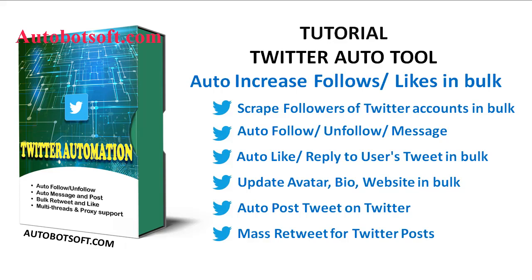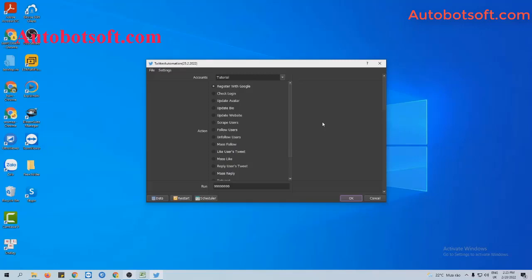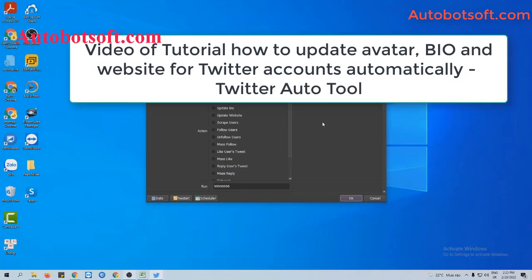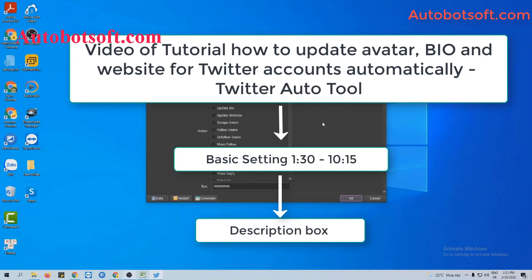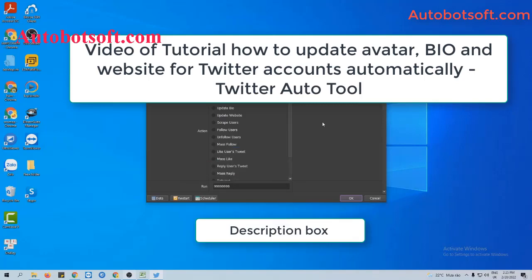In this video, we will show you instructions on how to increase likes and followers with a Twitter automation tool. There are several basic settings to set up before running this function. Please refer to the tutorial video on how to update profile bio and website for Twitter accounts automatically, from minute 1:30 to minute 10:15. I will post the link to this video in the description box.